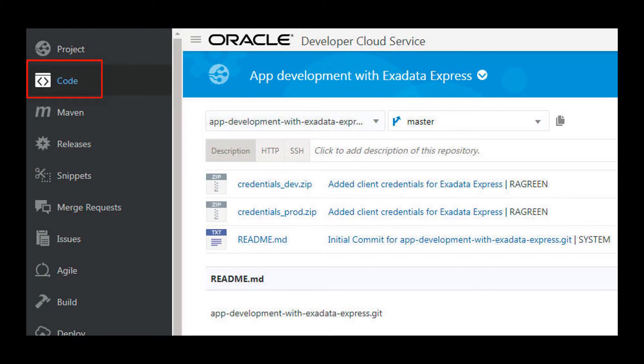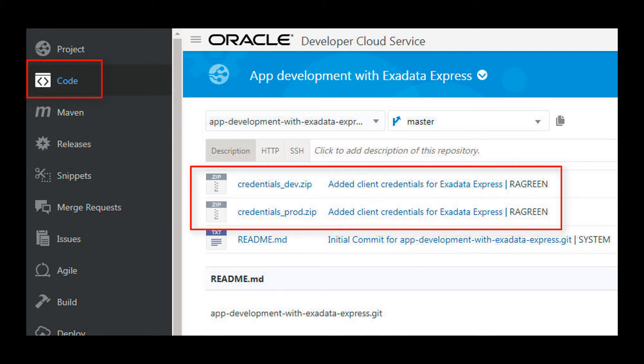In my Developer Cloud Service code page, I now see my dev and prod credentials zip files.